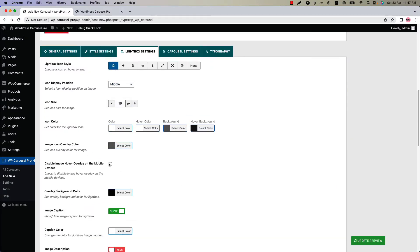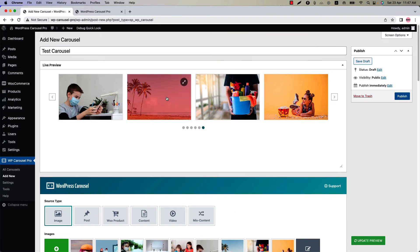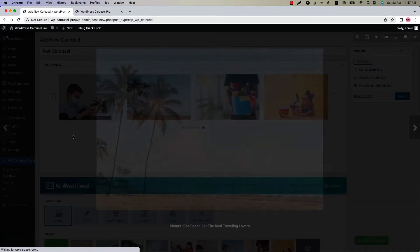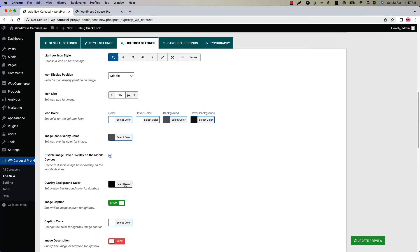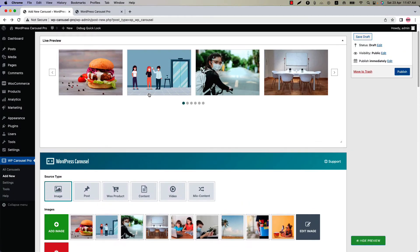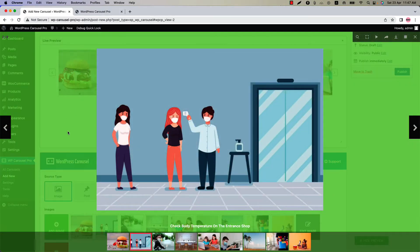Check the box to disable image hover overlay on mobile devices. Change the overlay background color from here. If I change it to this one and update the preview and open the lightbox, then you can see the overlay background color has been changed.